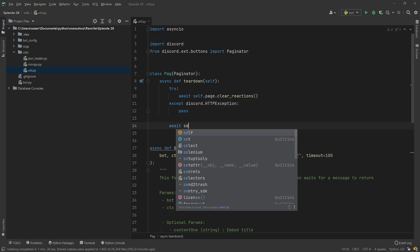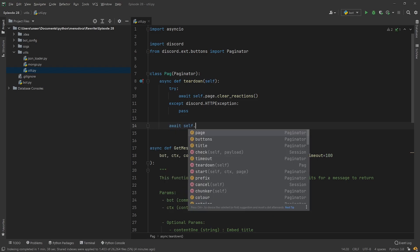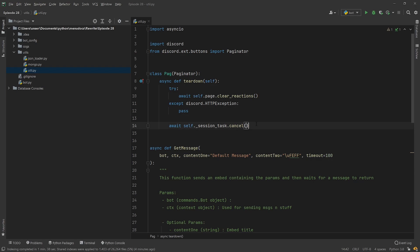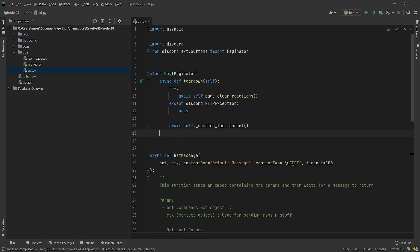We do need to add something in here called `await self._session_task.cancel()`. This is just going to cancel the underlying task, and it's something we forgot to do in our previous episode.